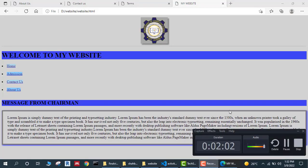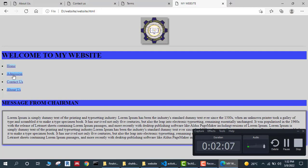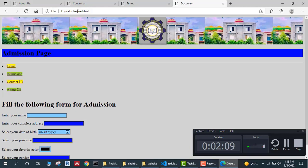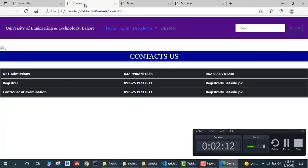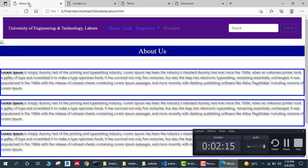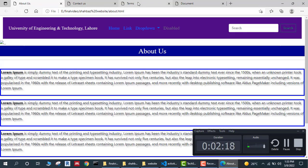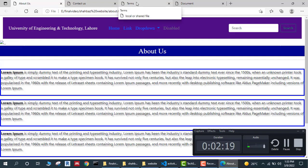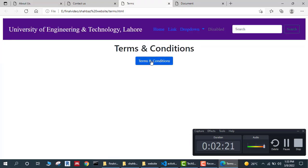I also made a website with home menu, admission menu, contact us, about, and terms and conditions.